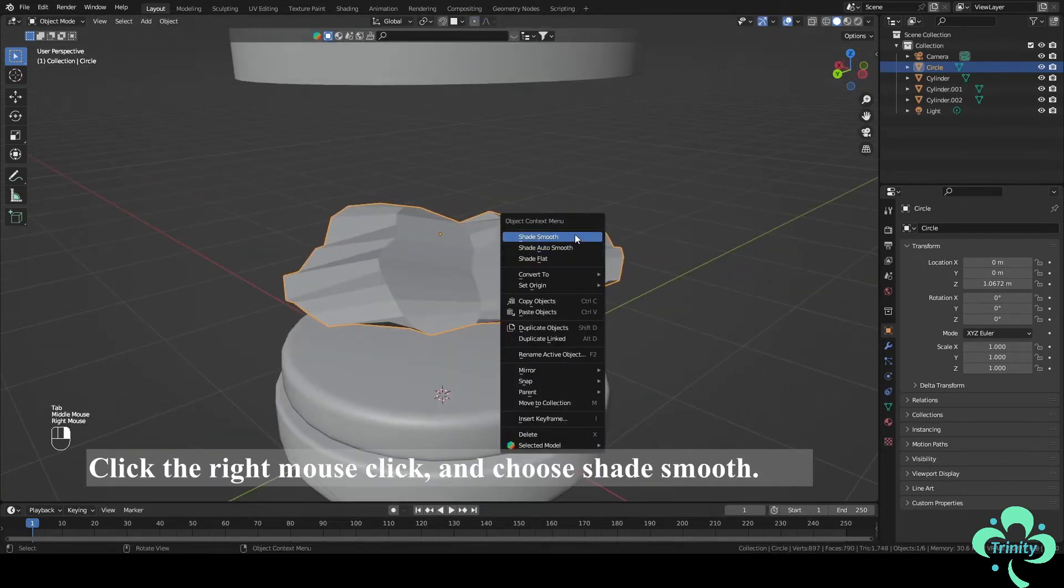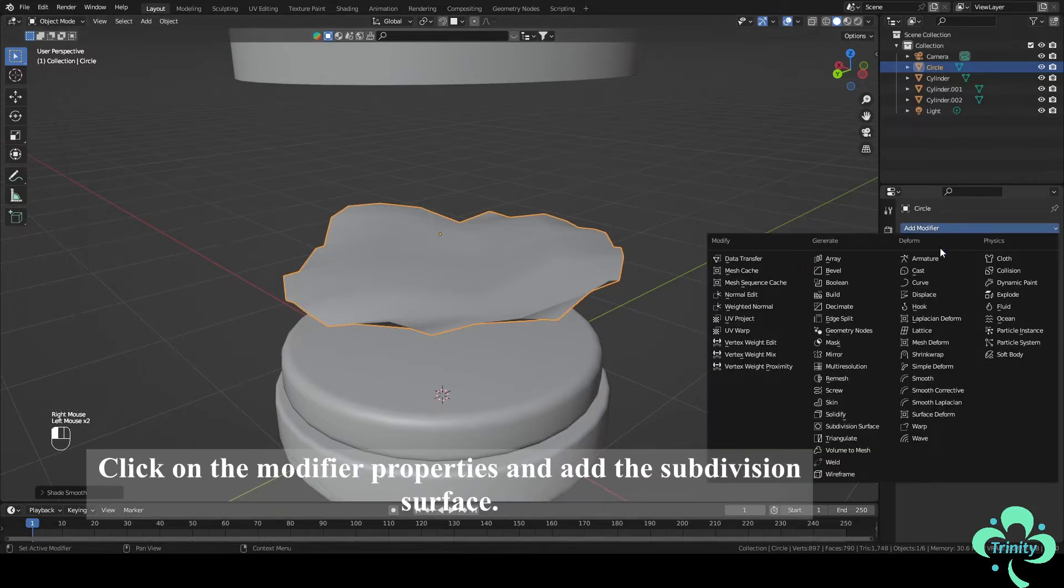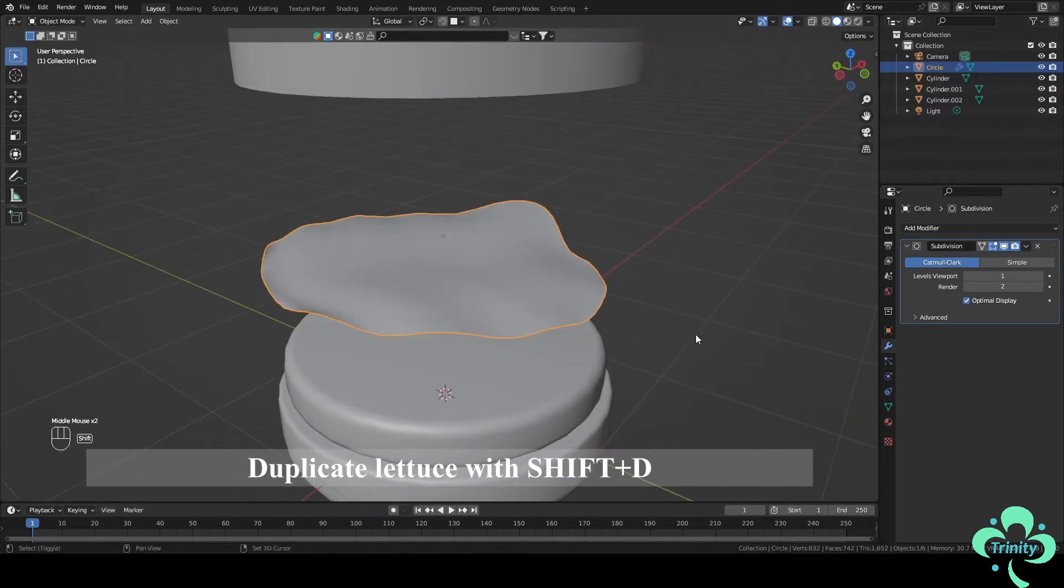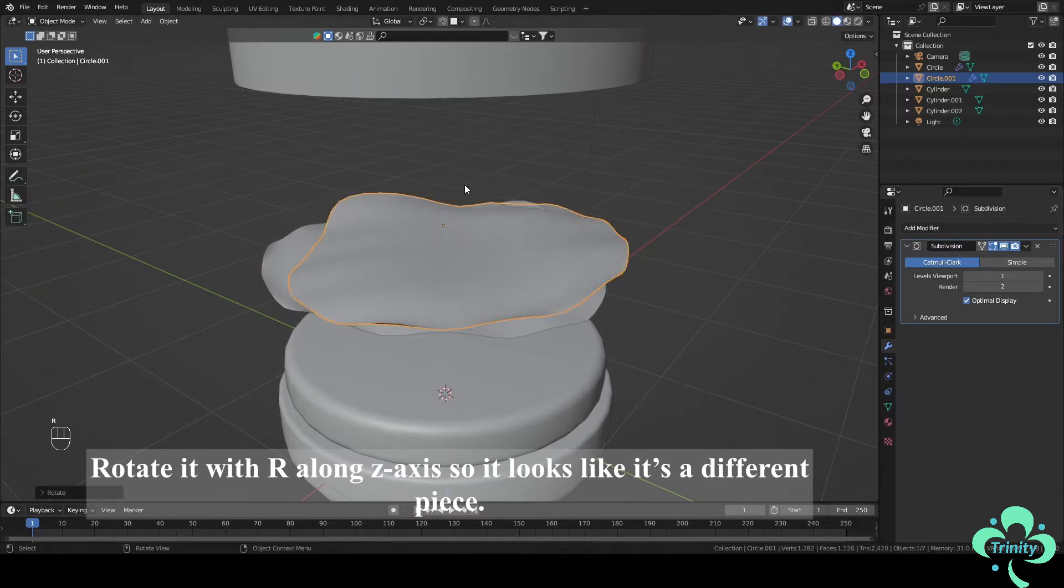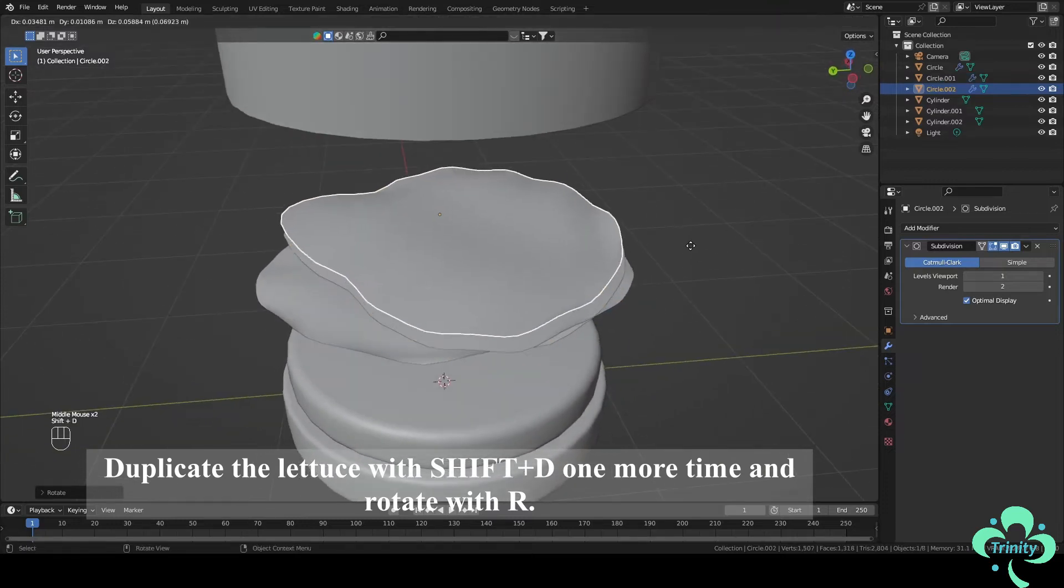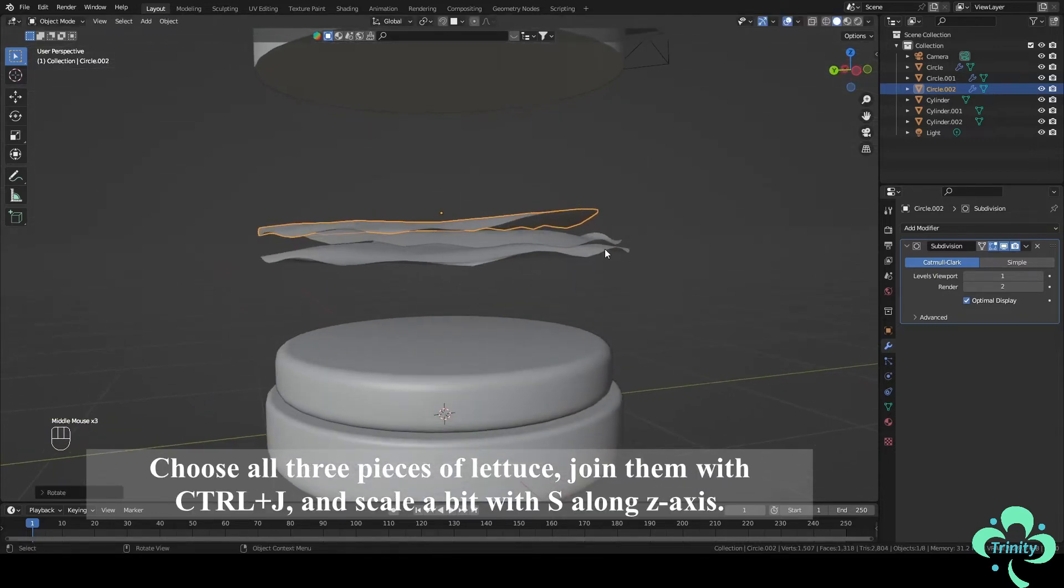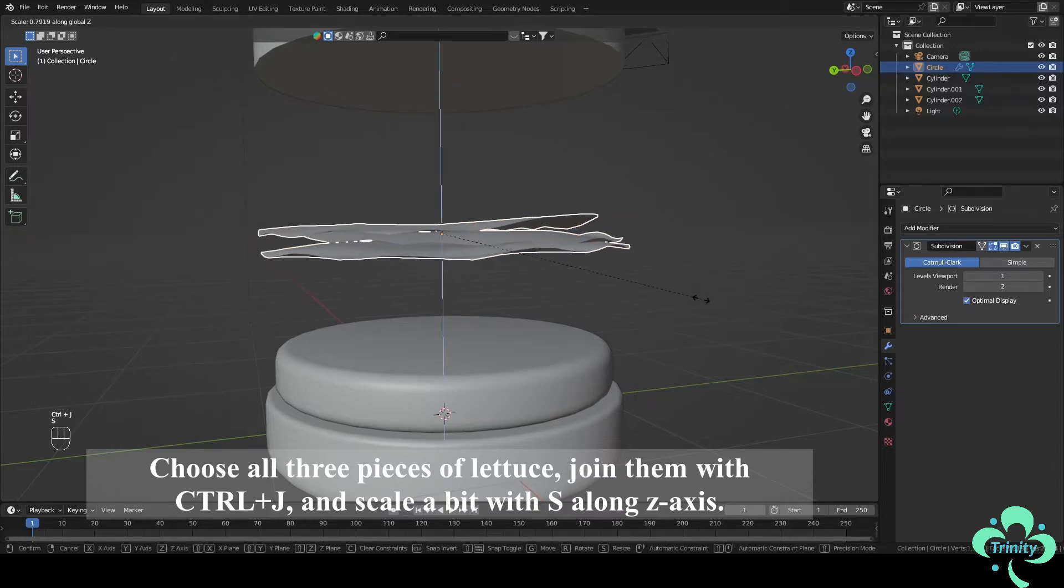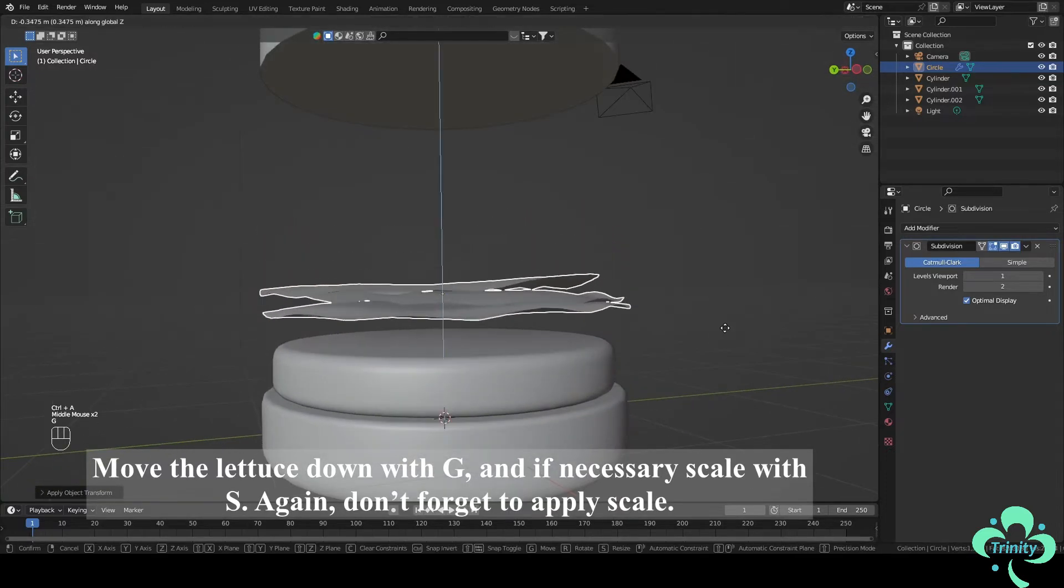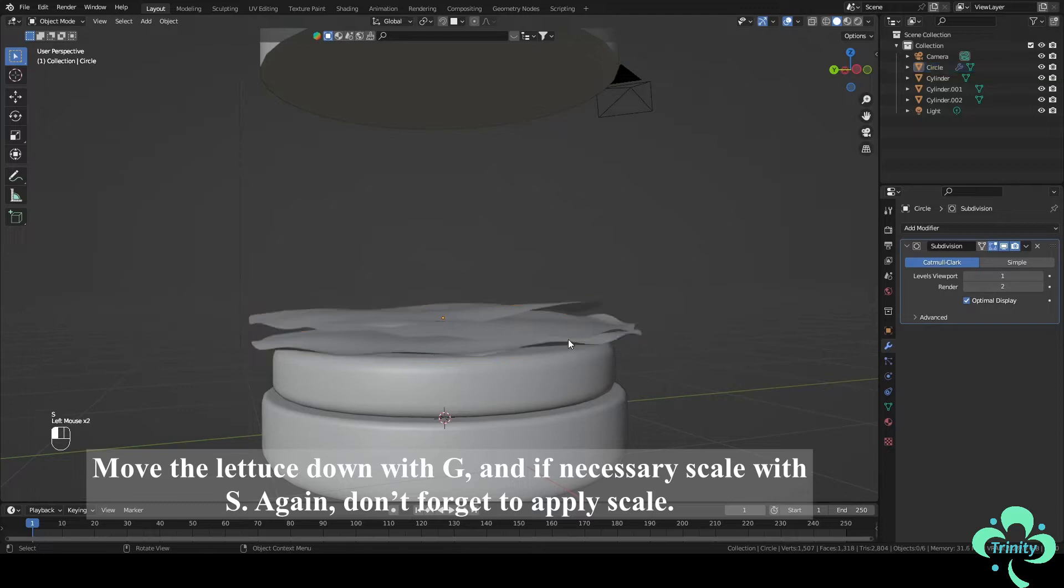Switch back to Object Mode with Tab. Click the right mouse click and choose Shade Smooth. Click on the modifier properties and add the subdivision surface. Duplicate lattuce with Shift plus D. Rotate it with R along Z axis so it looks like it's different piece. Duplicate the lattuce with Shift plus D one more time and rotate with R. Choose all three pieces of lattuce, join them with Ctrl plus J and scale a bit with S along Z axis. Click Ctrl plus A and apply scale. Move the lattuce down with G and if necessary scale with S. Again, don't forget to apply scale.